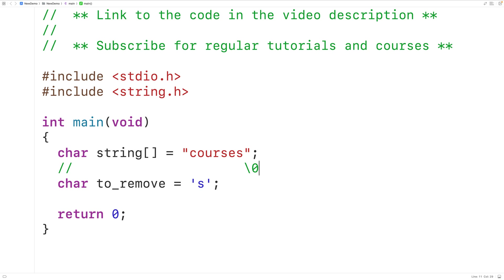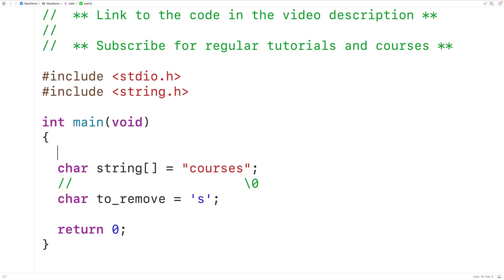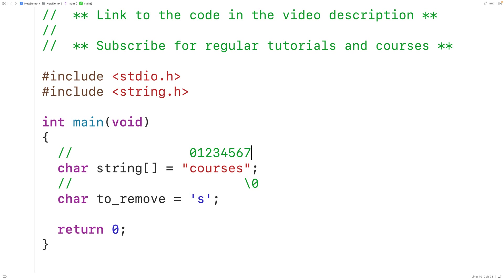Also remember that each character in this string is stored at an index. So for example, lowercase 'c' is stored at index zero, lowercase 'o' is stored at index one, and so on for the rest of the characters in this string.